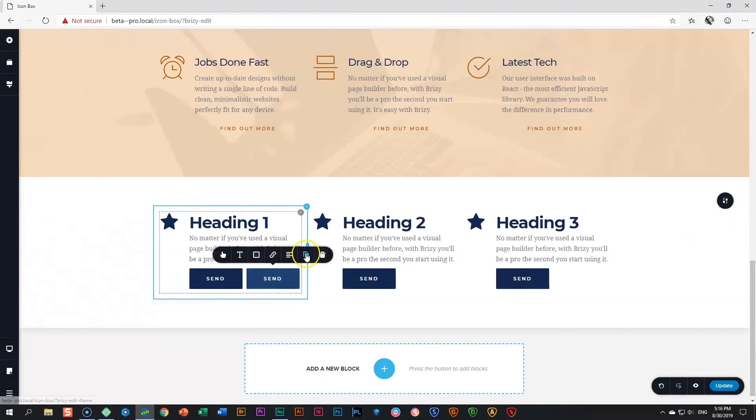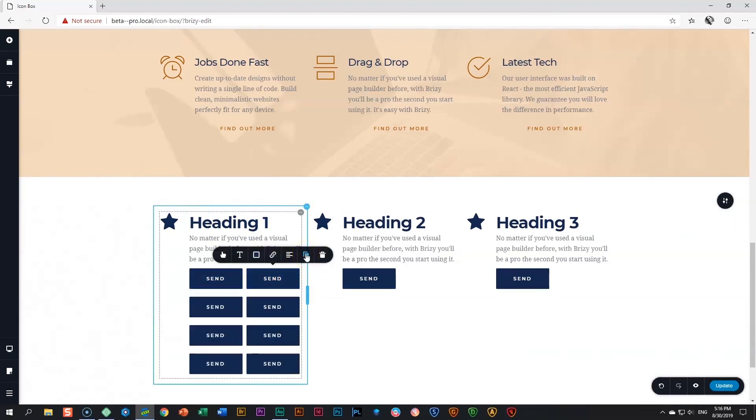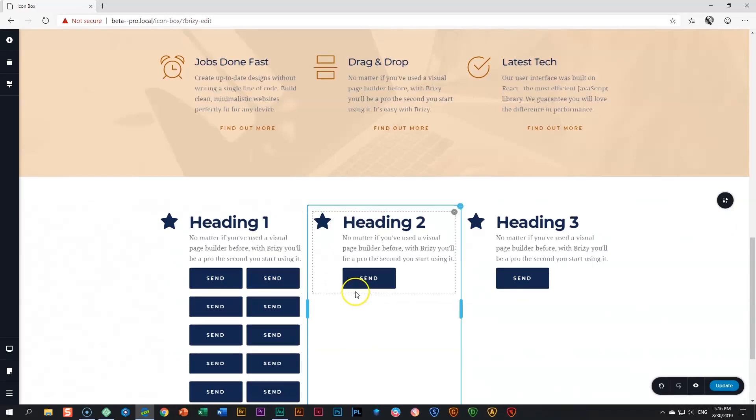If you want to go to the extreme, you can duplicate as many as you want. I don't see when you will use that, but the option is there.